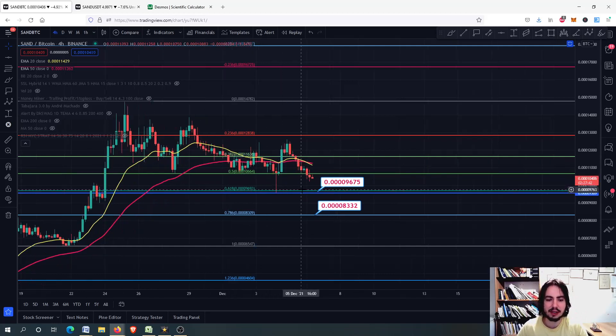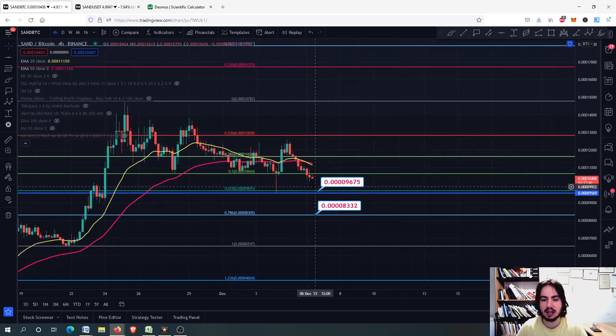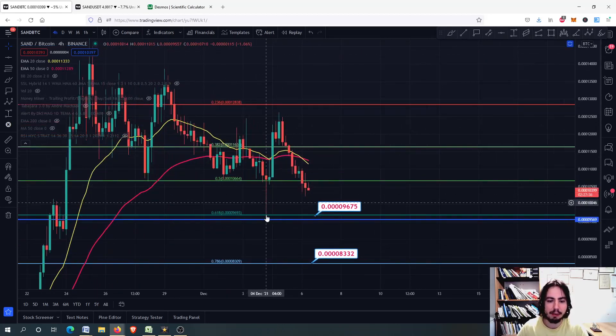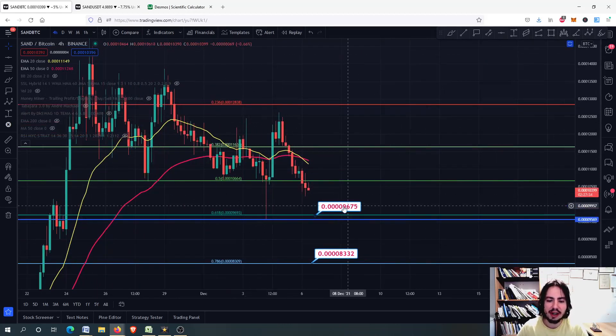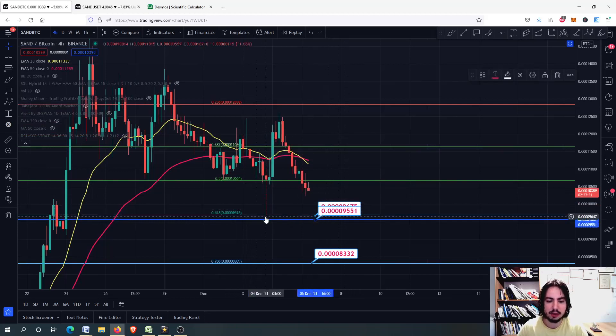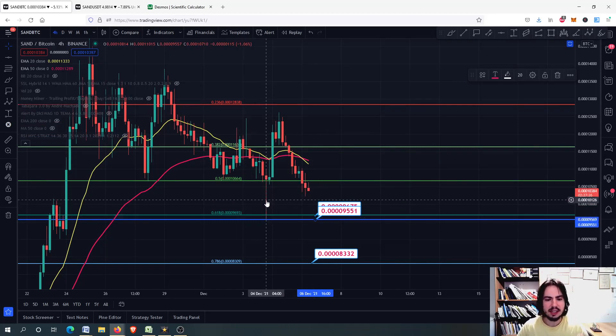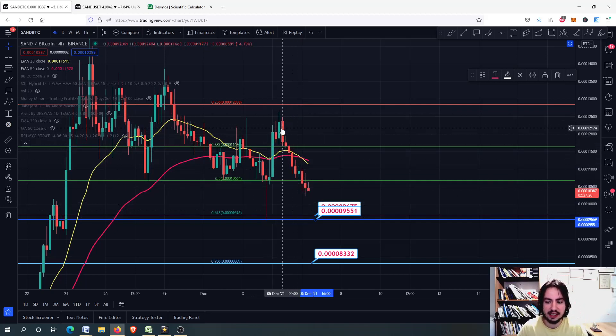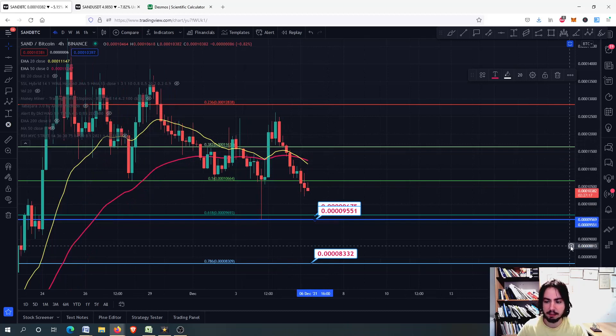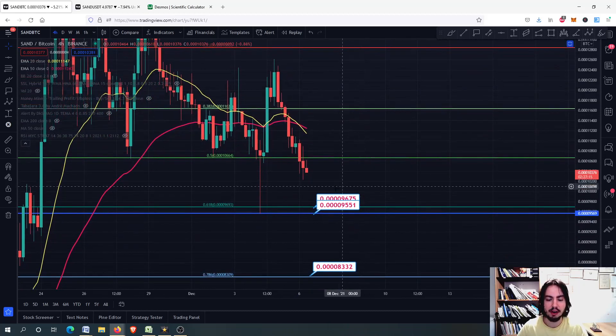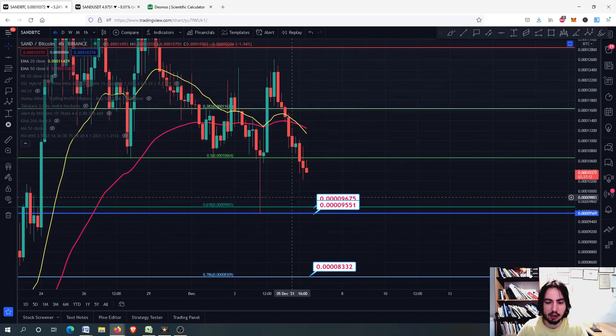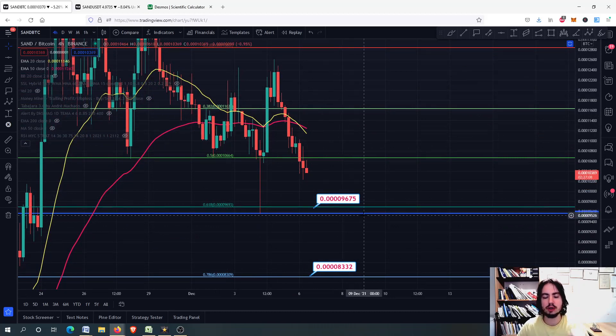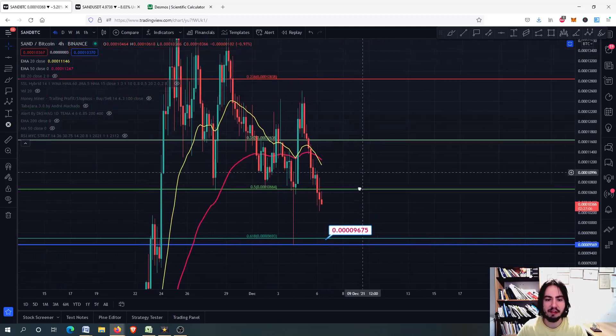You can see right now that on Sand against Bitcoin chart, we are for sure filling that gap right here probably around the 0.618 and this line right here which we found a support pressure back on 4th December after the crash. Sand found huge good buying pressure here.